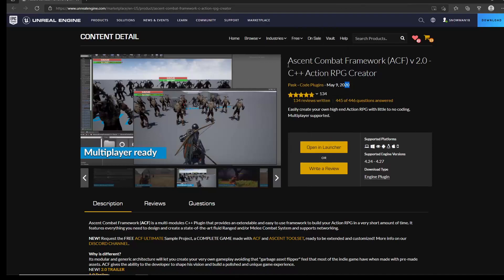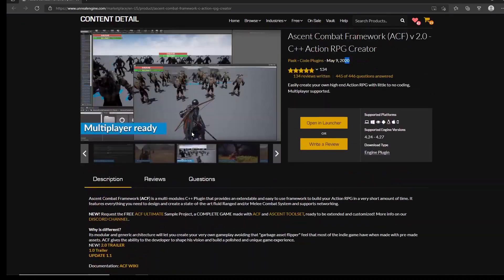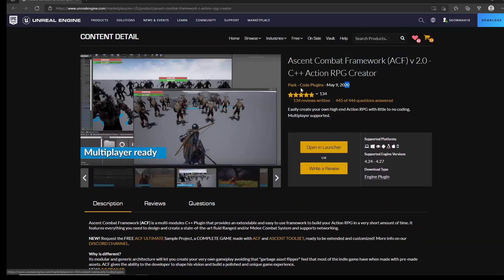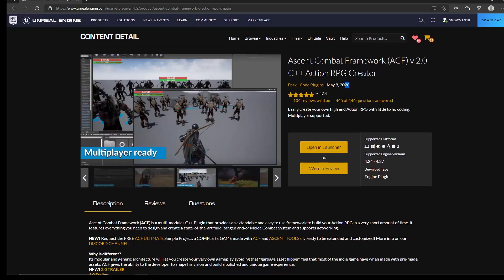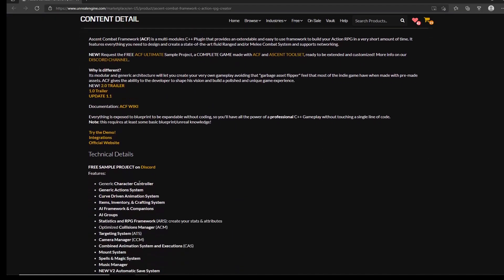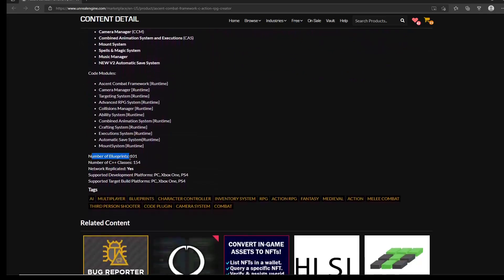Today we're going to talk about some pros and cons — not specifically with Ascent Combat Framework, but with assets in general. This asset is what we call a plugin — a code plugin. Unlike templates that are full projects, this is not that. It's also not a blueprint-only project; it is actually a C++ and Blueprint project. There are 101 blueprints and 154 C++ classes.